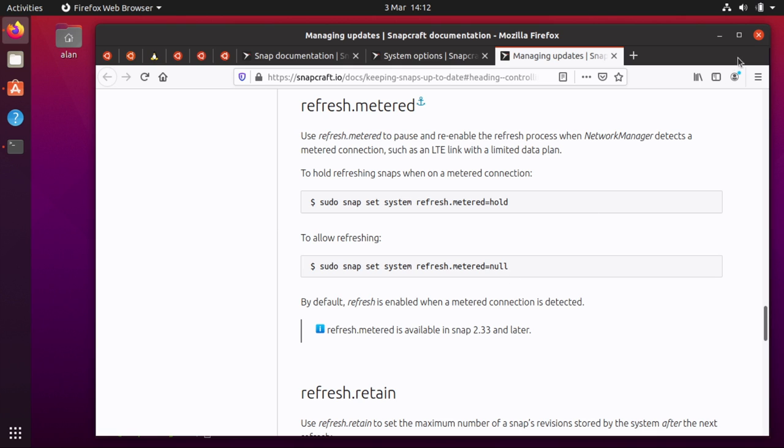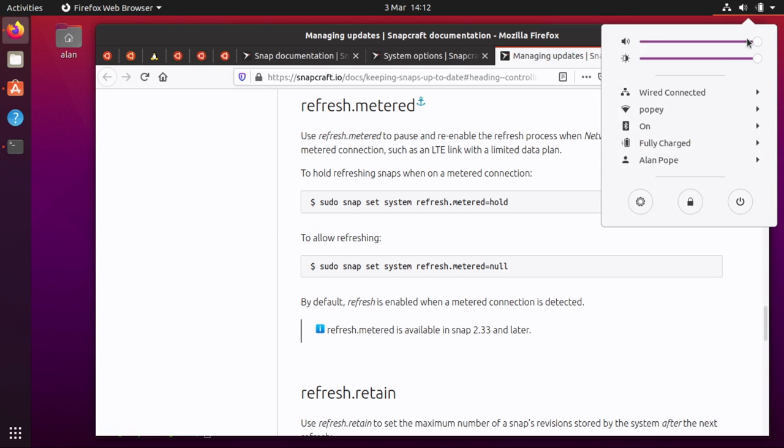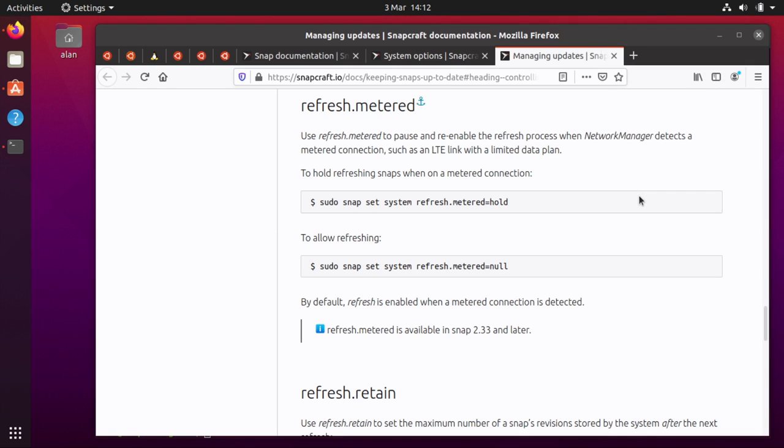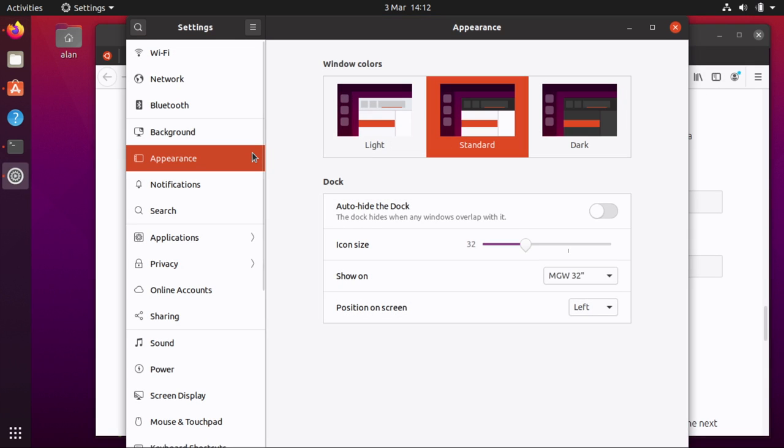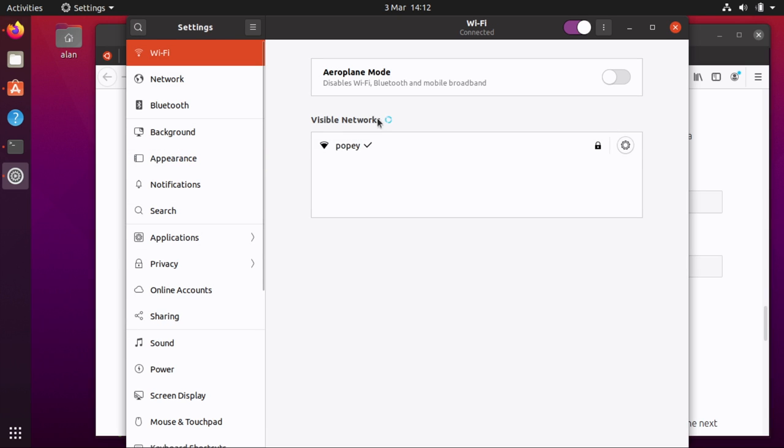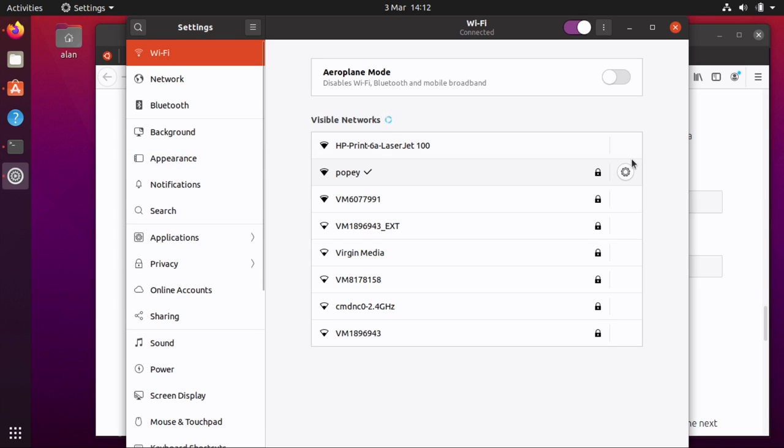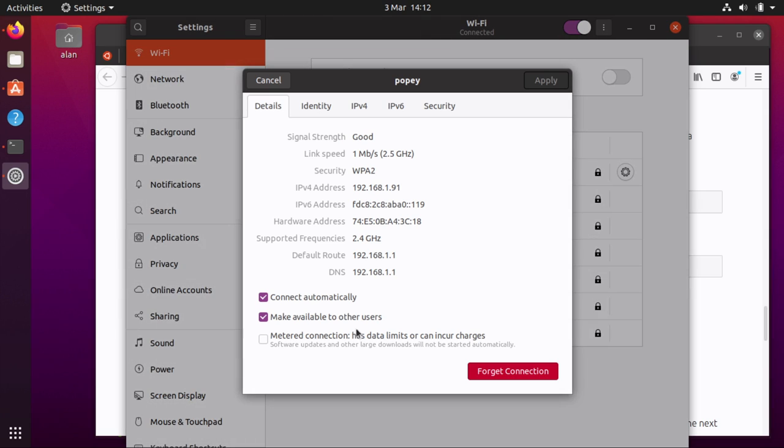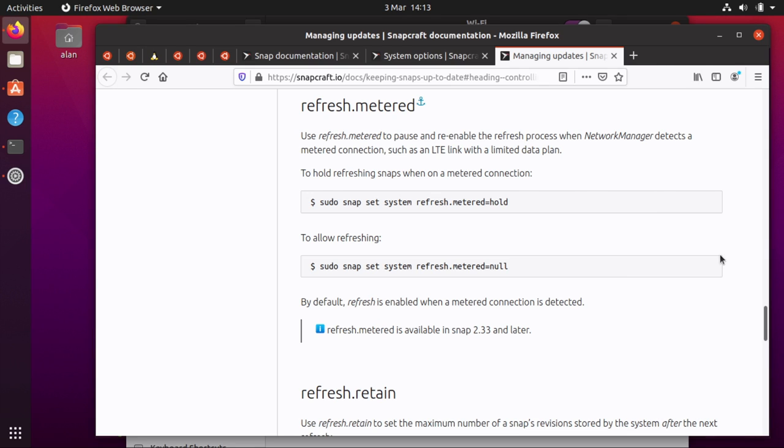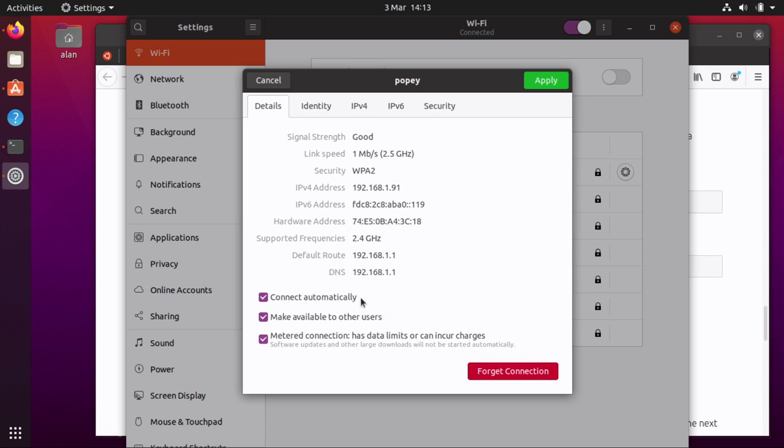Network manager has a setting somewhere in here. If I go to Wi-Fi, this is my Wi-Fi, and in here you can see it says metered connection has data limits or can incur charges. Now if you tick that box I'm now saying that my home Wi-Fi is a metered connection and if I have this set to refresh.metered equals hold then it will hold back updates all while you're on that particular connection. Obviously I'm on my home Wi-Fi so I don't want to have that set so I'm going to turn that off.